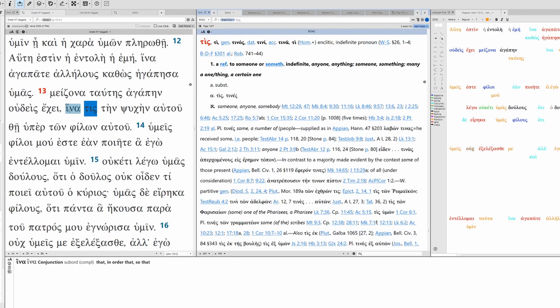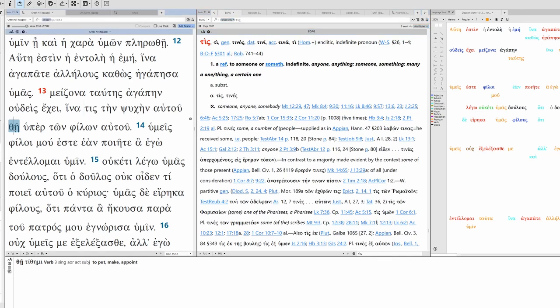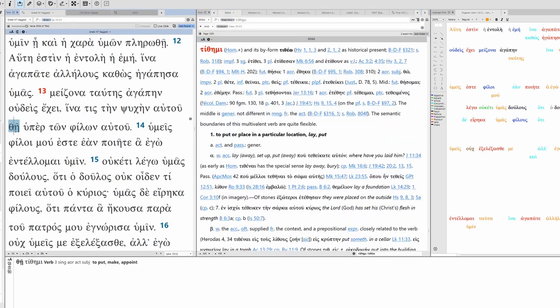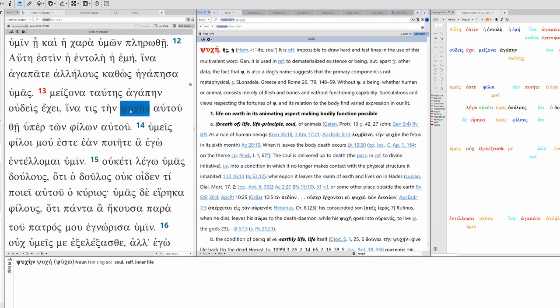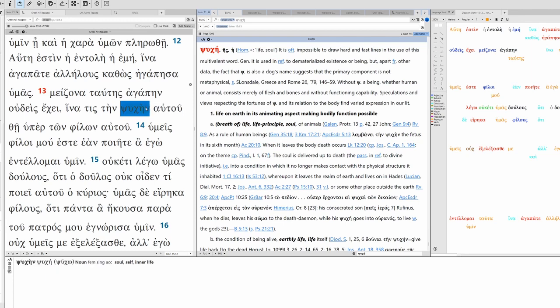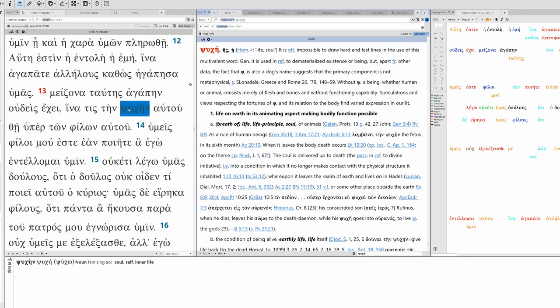In order that one might - this is tithēmi, so lay down, may lay down his life. Psychē here, life, soul. This is the same thing as when we say there are two hundred souls on board the flight. We mean two hundred lives. So just because this is the word for soul, the psyche, we're going to translate this as life. So in order that one might lay down his life.